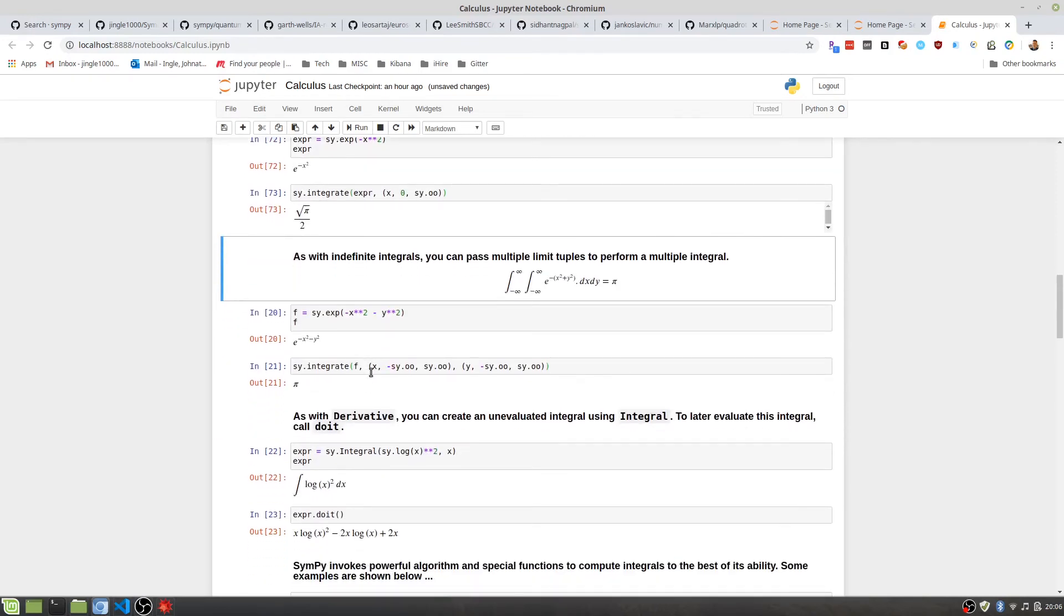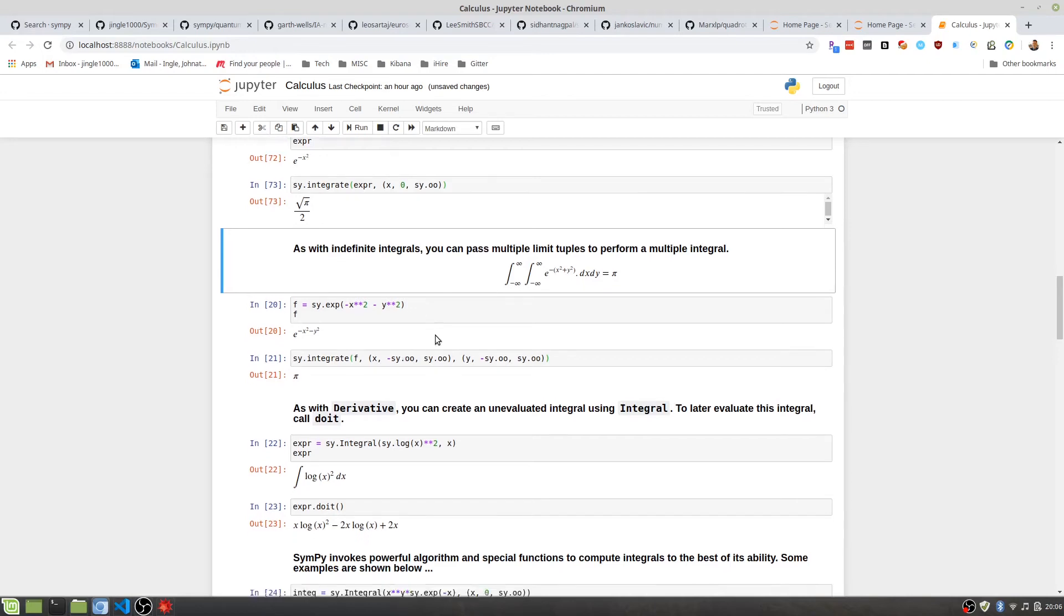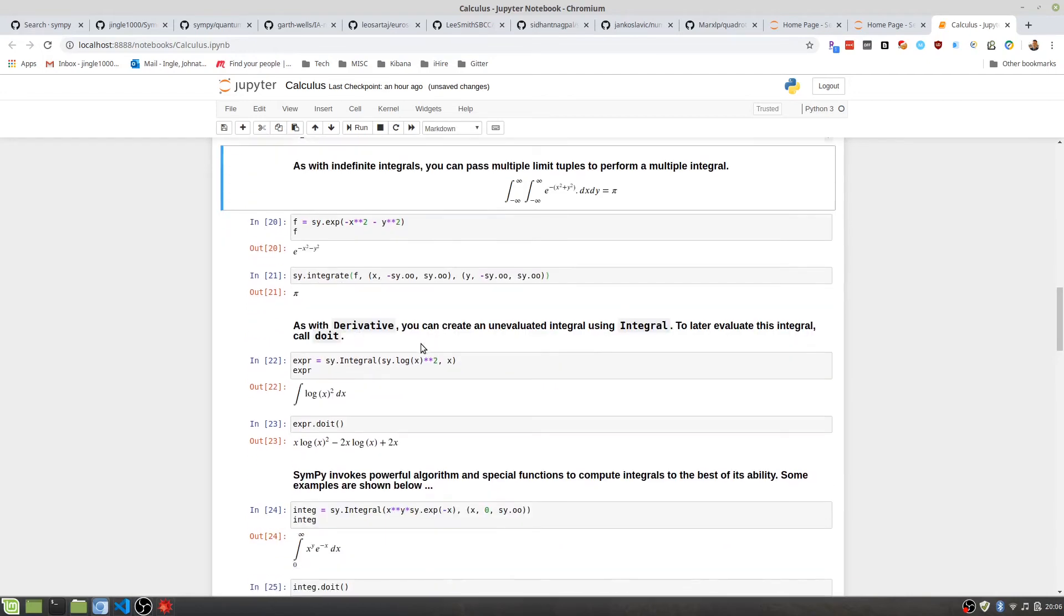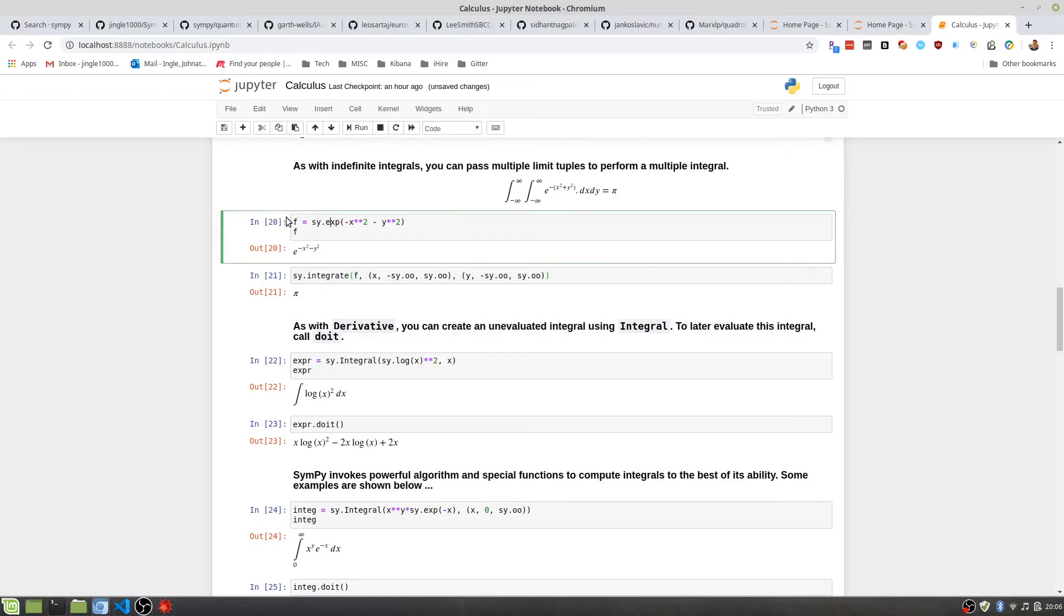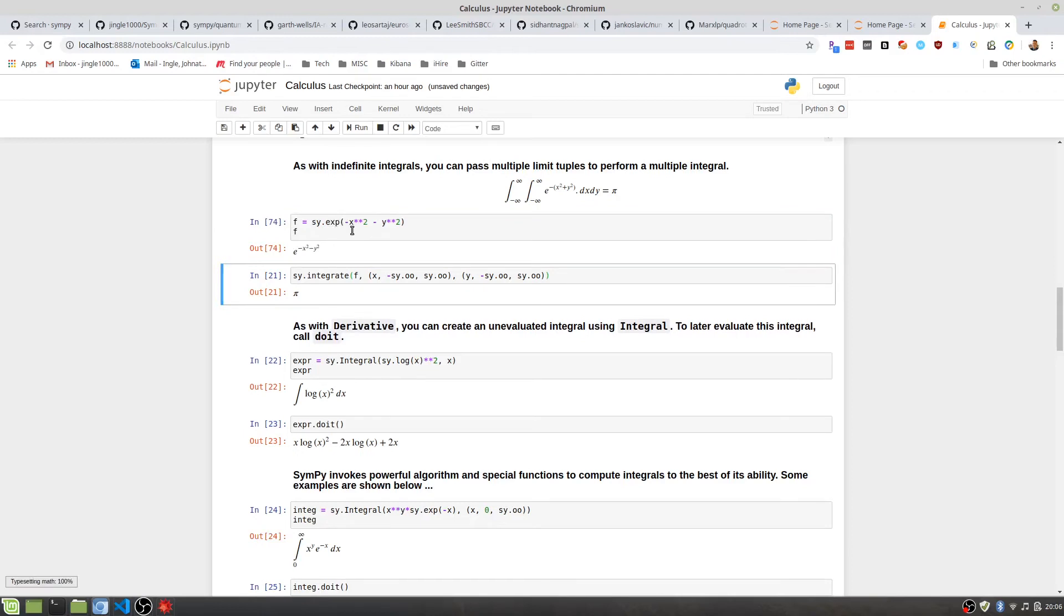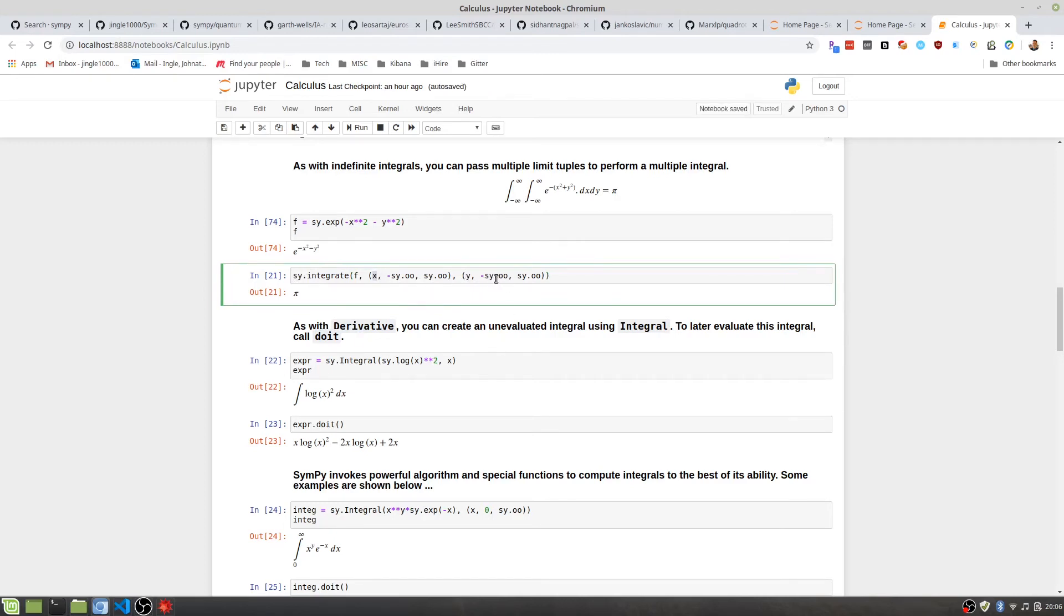For indefinite integrals, you can pass multiple arguments, or multiple limit tuples. That way it will perform the multiple integral. So doing multiple integrals with Python is a breeze when you use Senpai. It's creating a new function here. And if we integrate the X from negative infinity to infinity, and then integrate Y over negative infinity to infinity, we have pi.